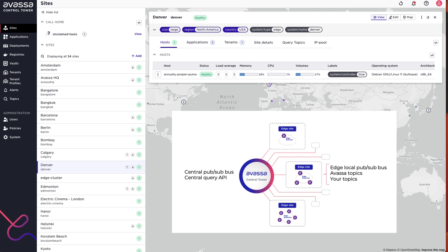A very important feature is that you have an endpoint in control tower — a central endpoint where you can do distributed queries. For example, you can query across all edge sites that have a specific label, say region North America, and search all the container logs where they contain the string 'error'. The control tower will distribute that query to all relevant edge sites, the edge sites will do local processing and filtering, and the results are merged back as a unified response to your endpoint.